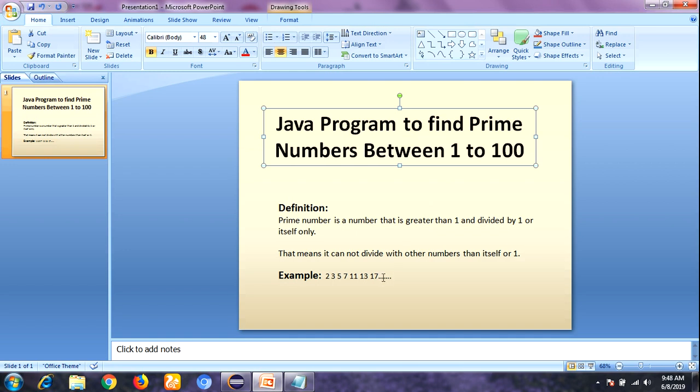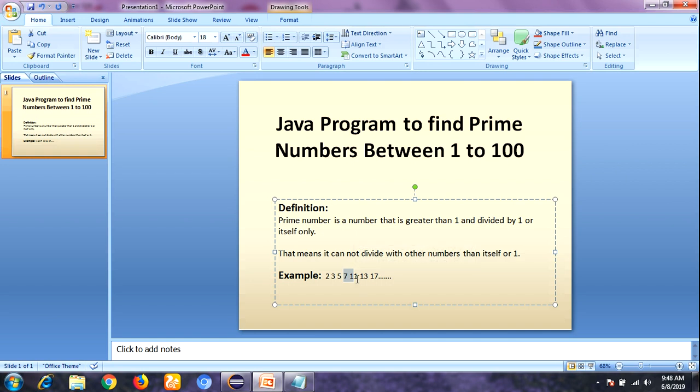For example, the number 11 — these are examples of prime numbers: 2, 3, 5, 7, 11. If you take 11 as a prime number, the number is divided by itself or 1 only; you cannot divide it with other numbers. Those numbers are called prime numbers.